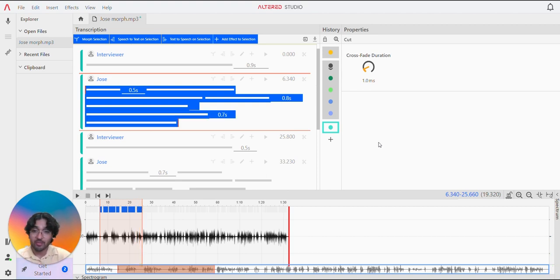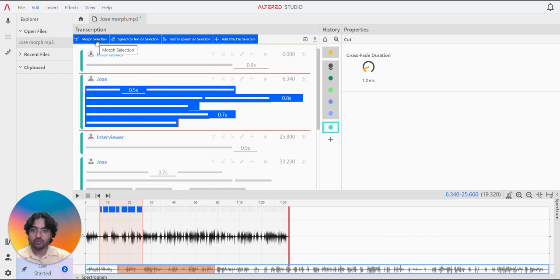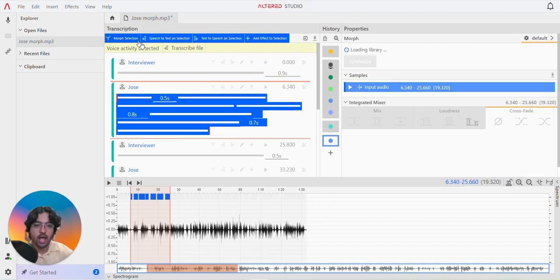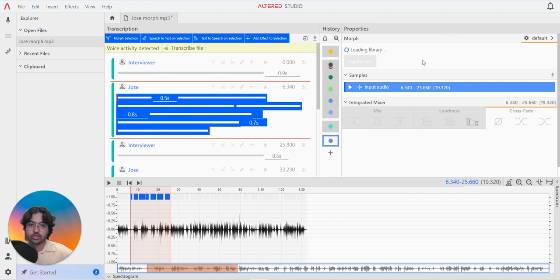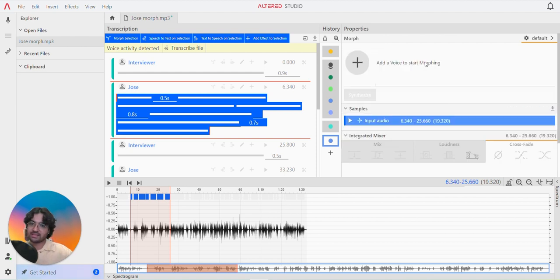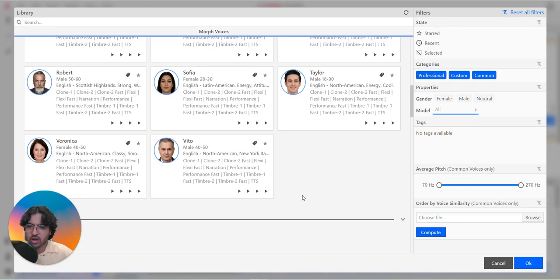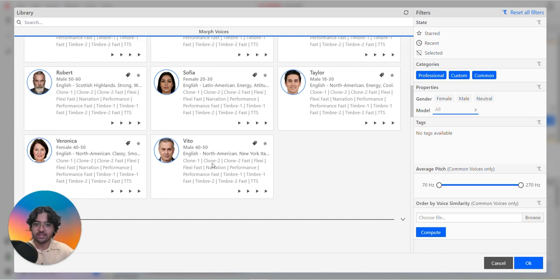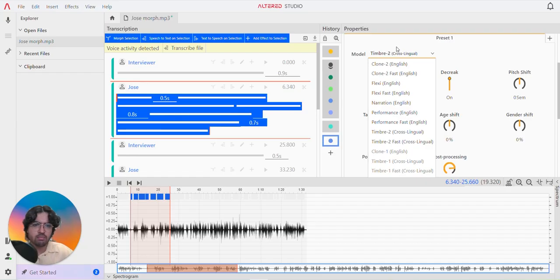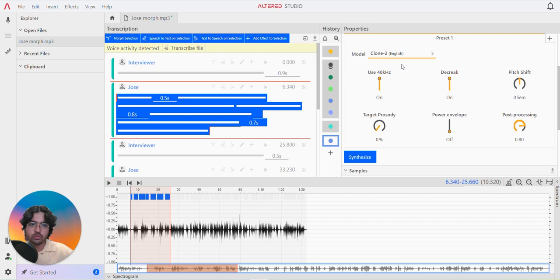In big trouble indeed. So we're just going to go over here and press morph selection, and then we can choose from a massive library. There's so many different voices. I think we're going to change Jose's voice to Vito. We're going to make the model Clone 2.